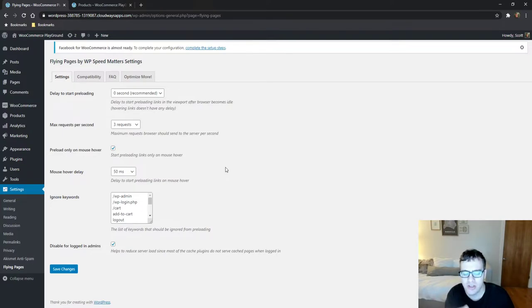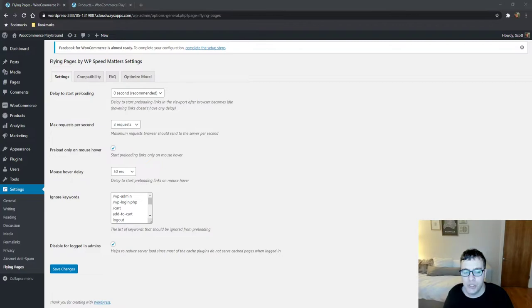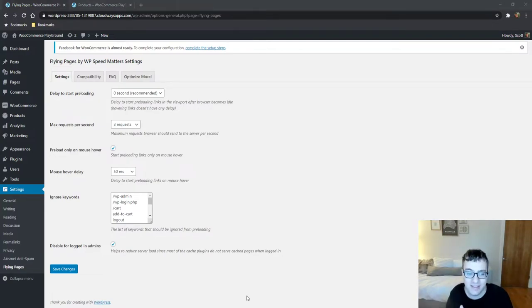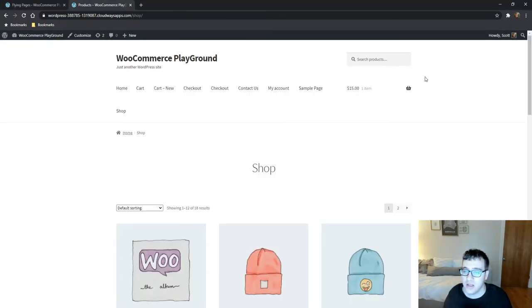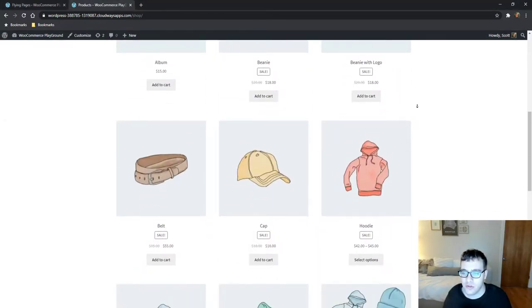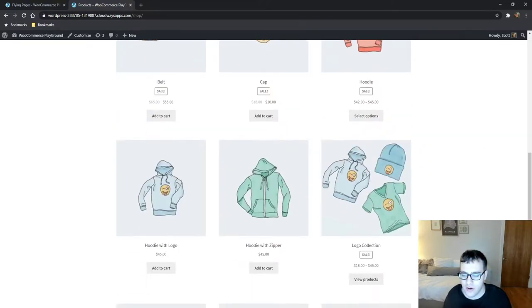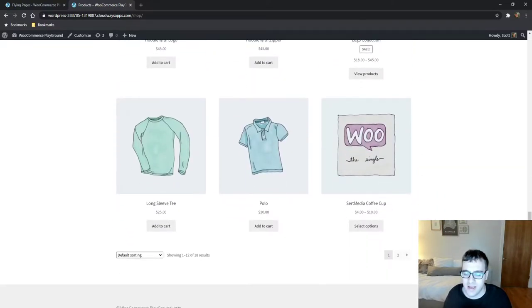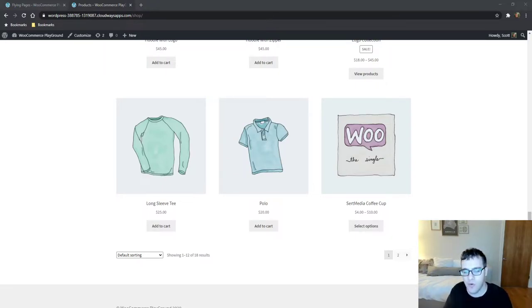You could set this to a more reasonable time but 50 milliseconds maybe a hundred milliseconds is totally acceptable. The general thought process is that you don't want them to be preloading links that they may accidentally run into when they're scrolling. And you know what I mean if you're on a page like this and you're just scrolling all the way down and you've accidentally hovered over four images and your browser's now sending out four requests, it's not necessary.